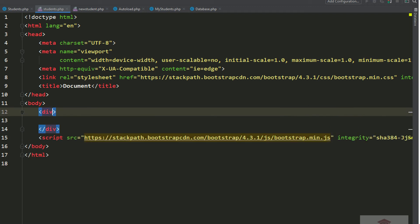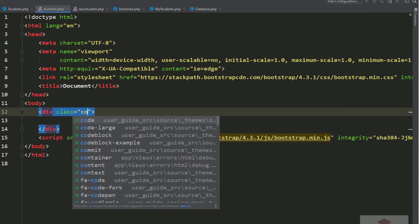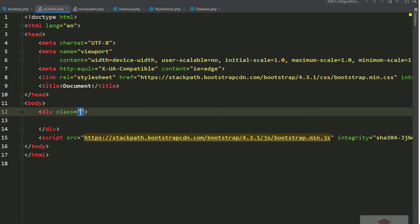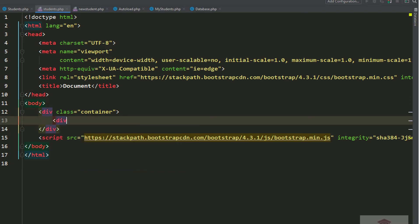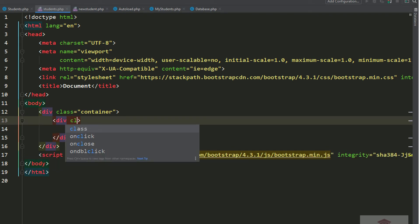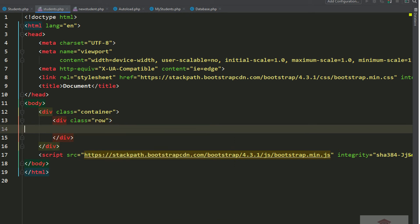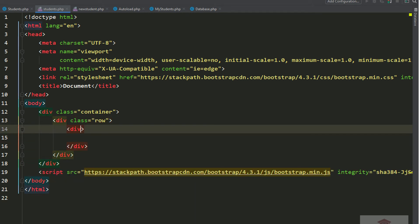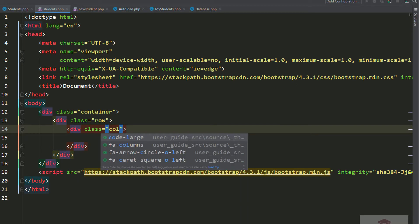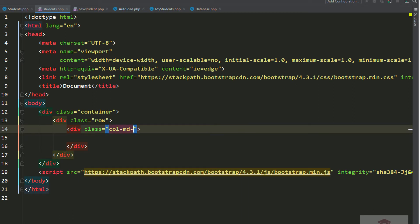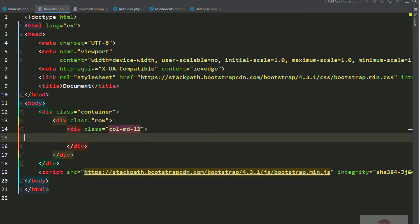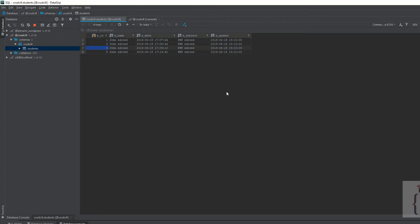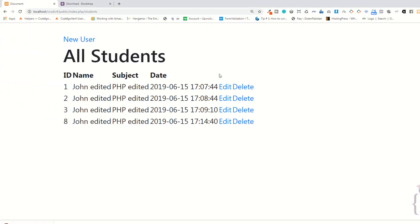Add the container and add the container with row. I'm using col-md and it's fine. Go to the page, press refresh — you can see it's fine.